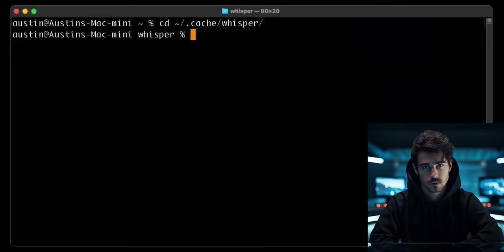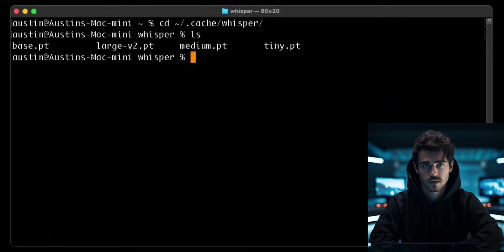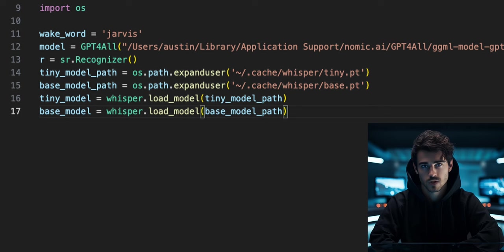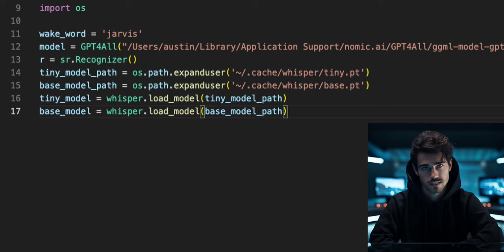On Mac, it will be in this file path. On Windows, the file path should look something like this. Once we have loaded the model file, we can pass that directly to the load model function.